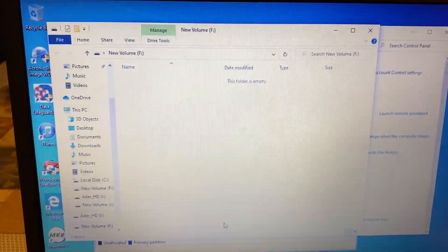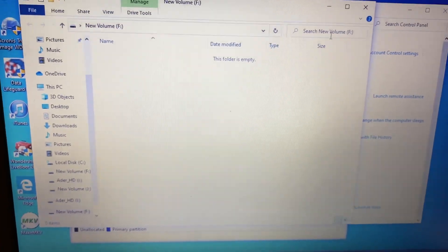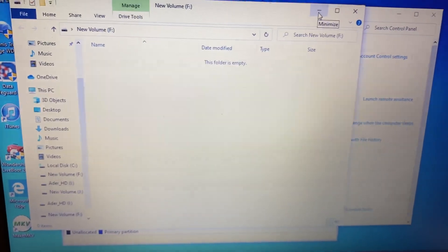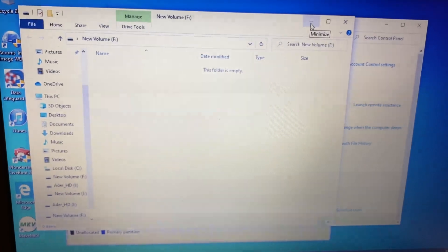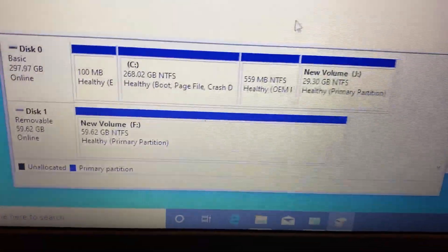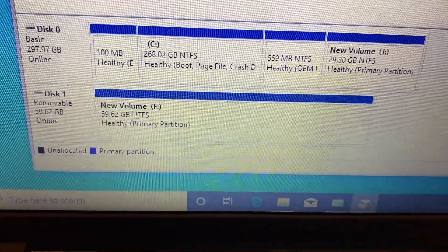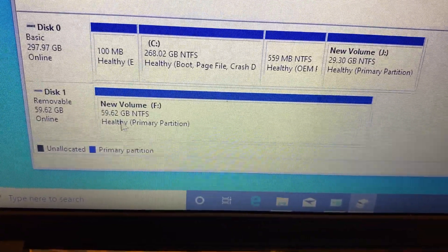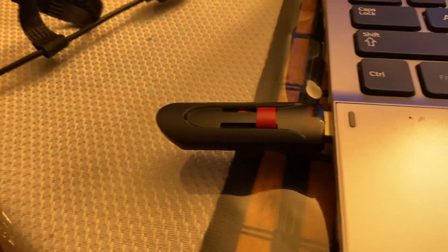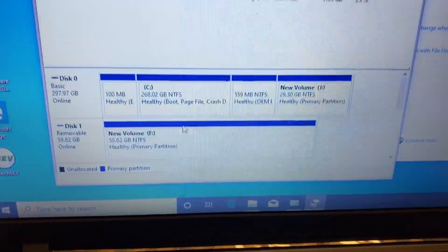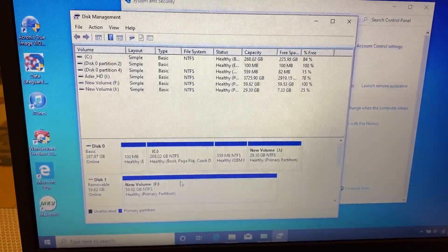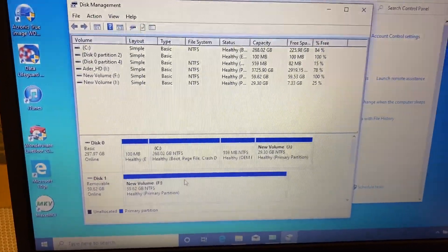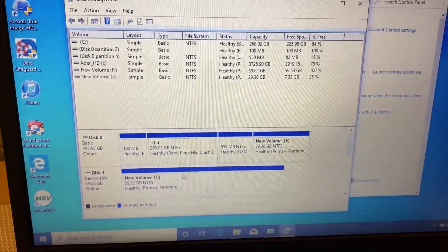There you go, it's fixed. I'm gonna bring this down and there you go - new volume, letter F, 60 gigabytes, which is the flash drive. That's how you fix it. Thank you, and if you have questions let me know. Bye.